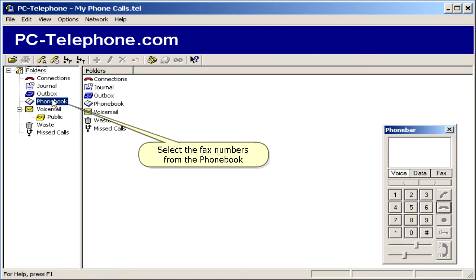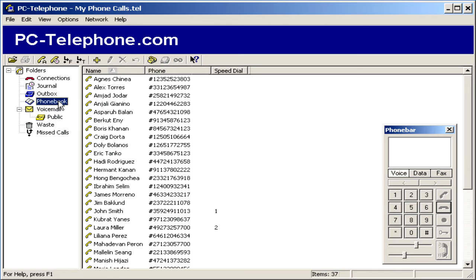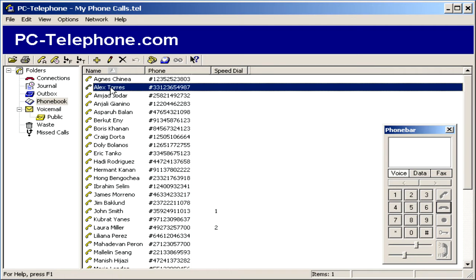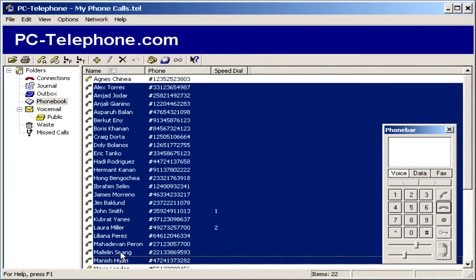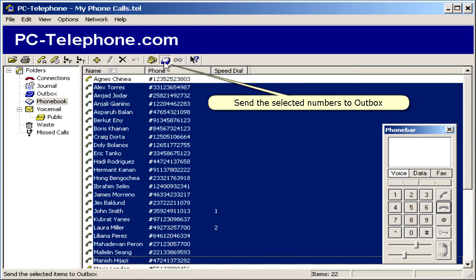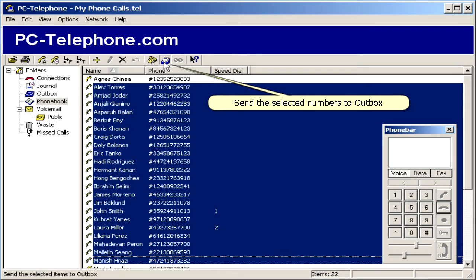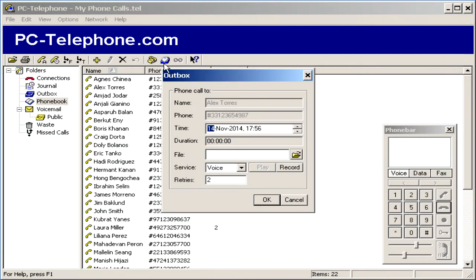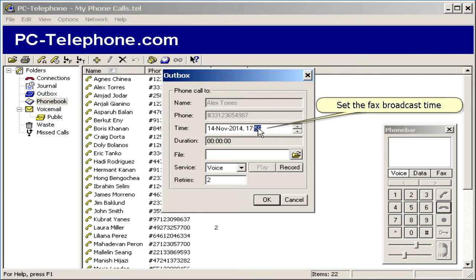Select the fax numbers from the phone book. Send the selected numbers to the outbox. Set the fax broadcast time.